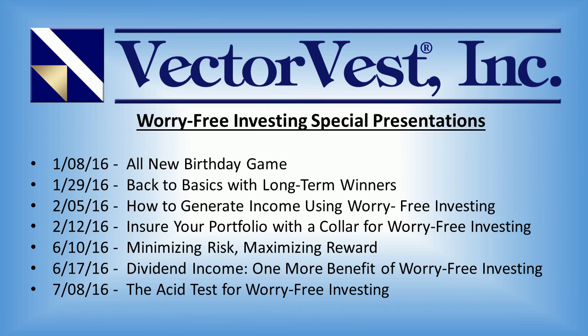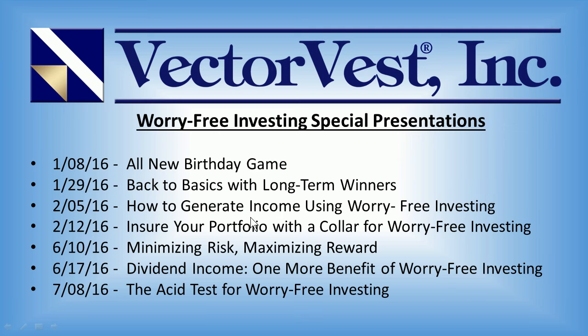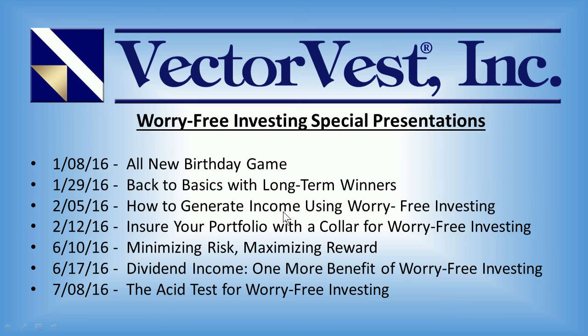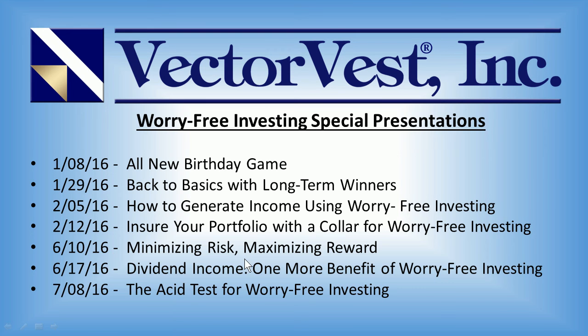Next, I put together a list of our Worry-Free Investing special presentations, and specifically I wanted to focus on the ones that talk about options to generate income and protect your portfolio. On February the 5th, how to generate income using Worry-Free Investing focused on selling covered calls. On the 12th of February, and then again on June the 10th, we illustrated the collar trade and how to use that to lock profits in and protect your portfolio from any violent downturns in the market.